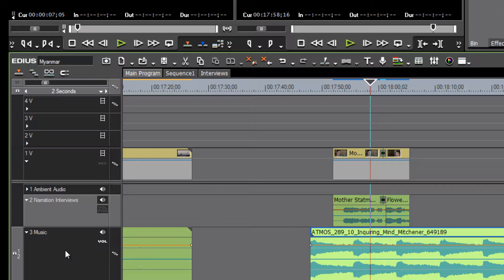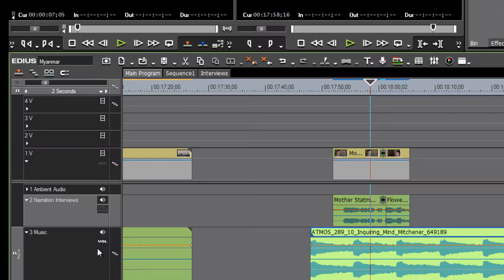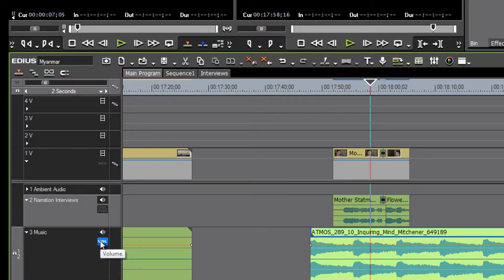If we click on it again, we'll see that we are now able to change our panning. What we want to do is just change the volume level, so let's select that. You can toggle through these by continuing to click — it goes from grayed out to volume to pan and back to grayed out.